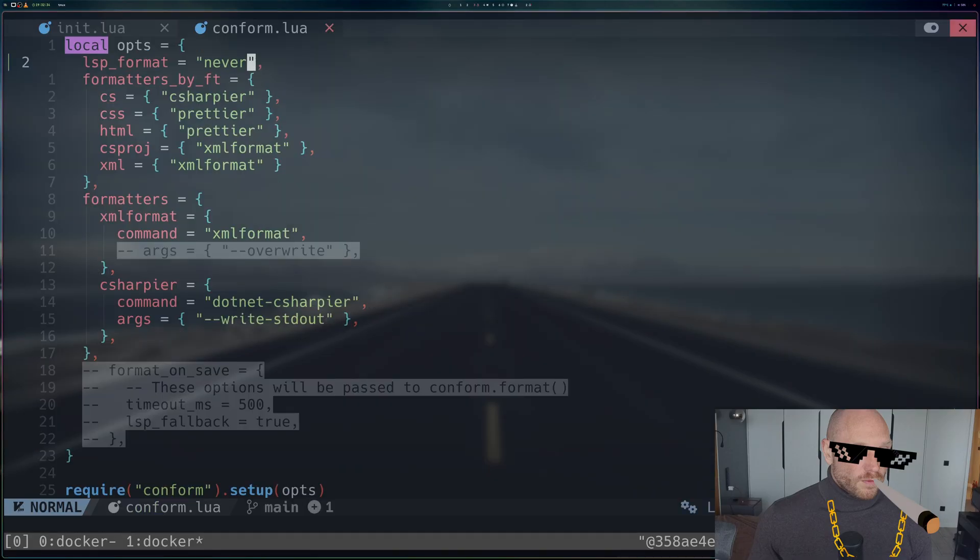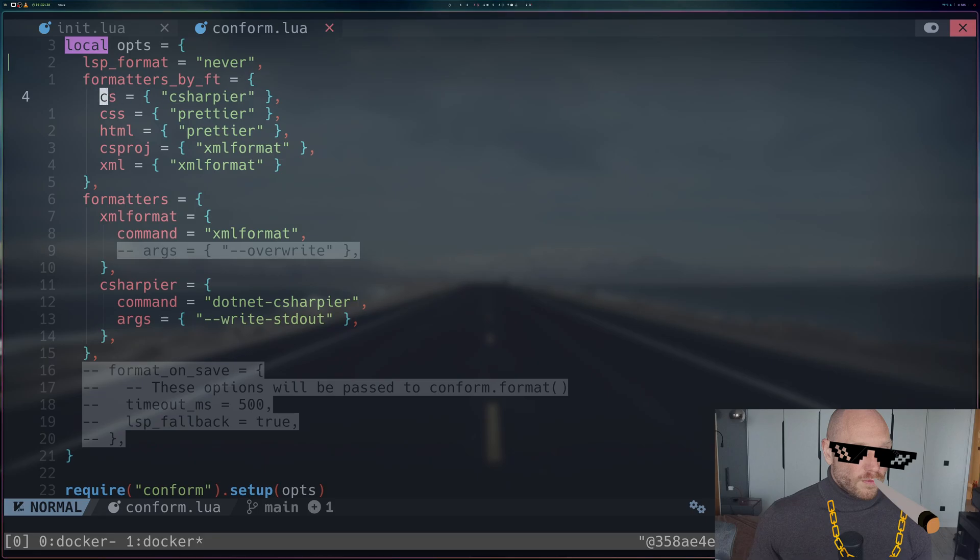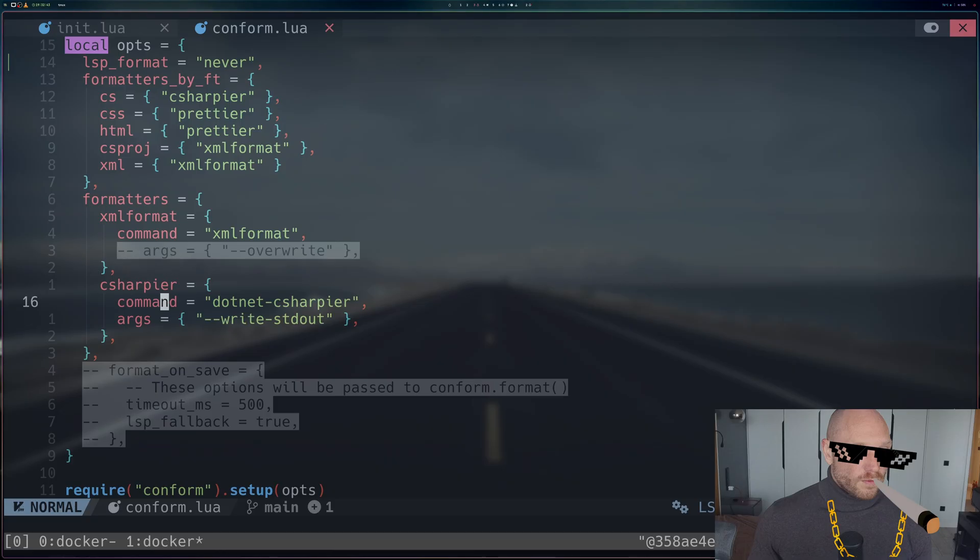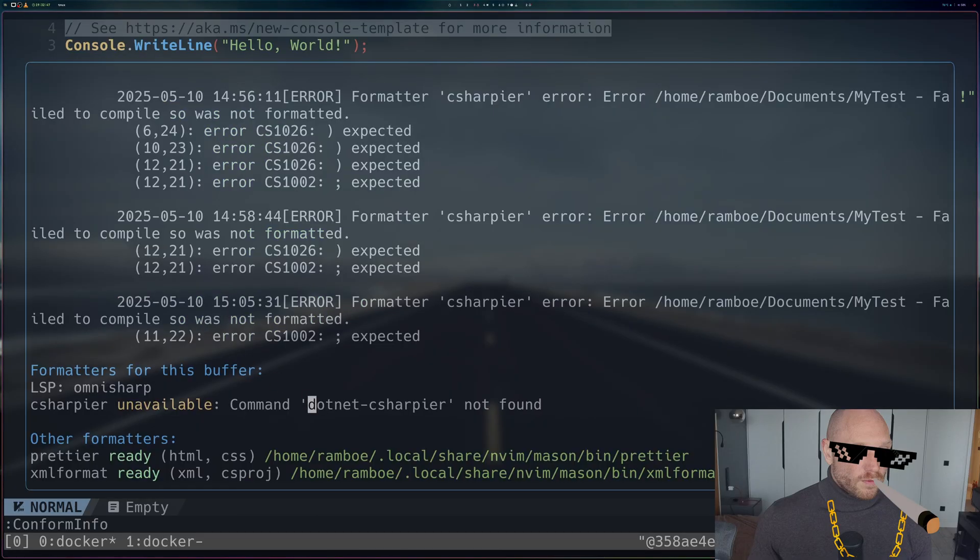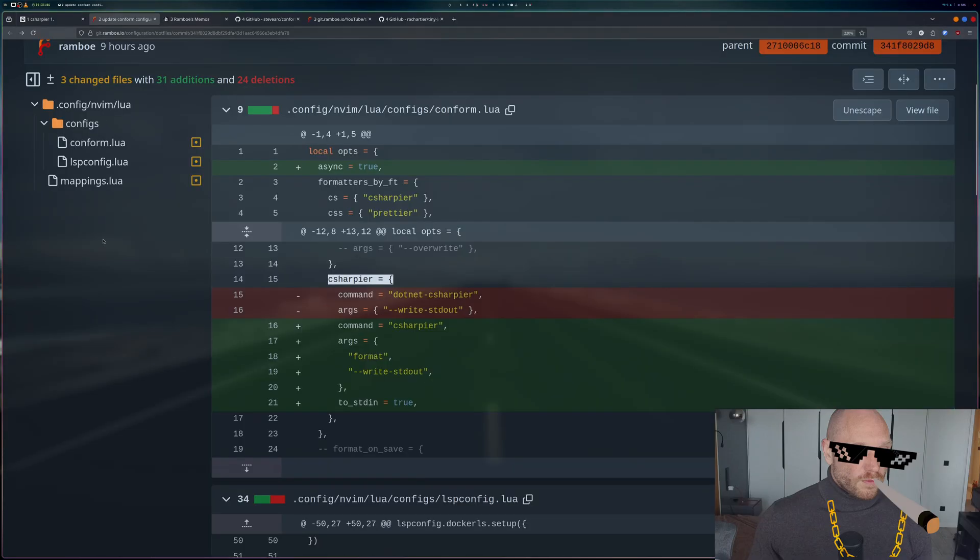We have our conform.lua and in our conform.lua we have a section for CS files that loads C# language server. This is the old way to do it - we have command dotnet C# language server. This is what it says right here, that it couldn't find dotnet C# language server anymore.